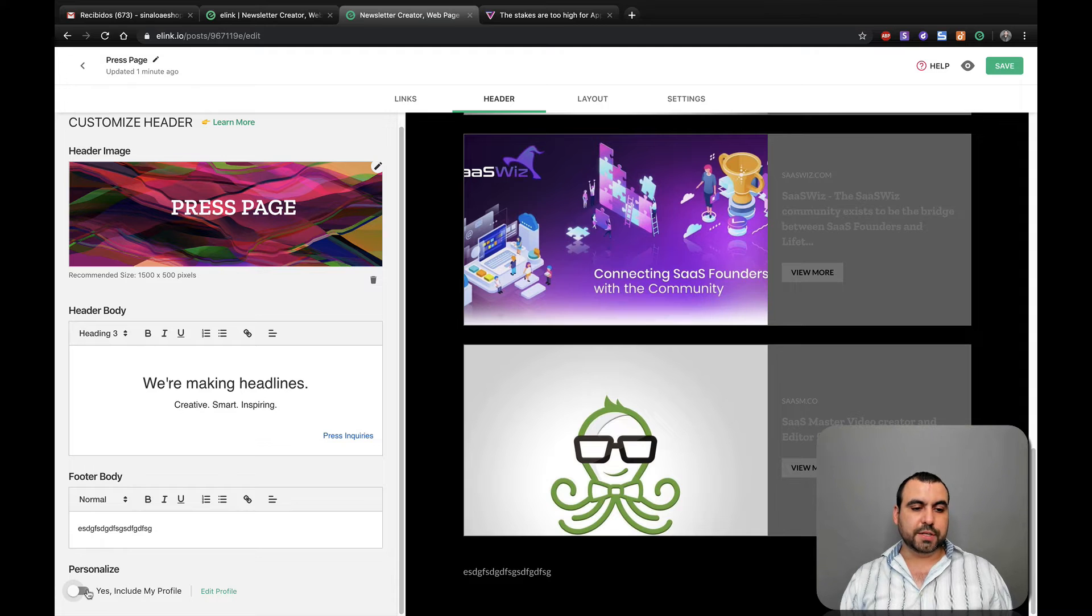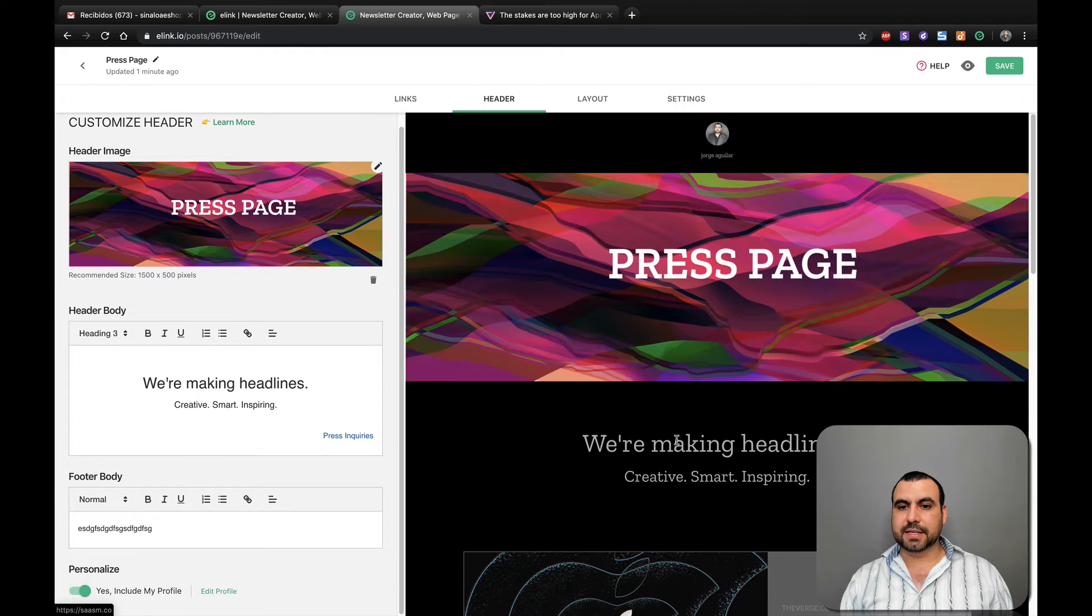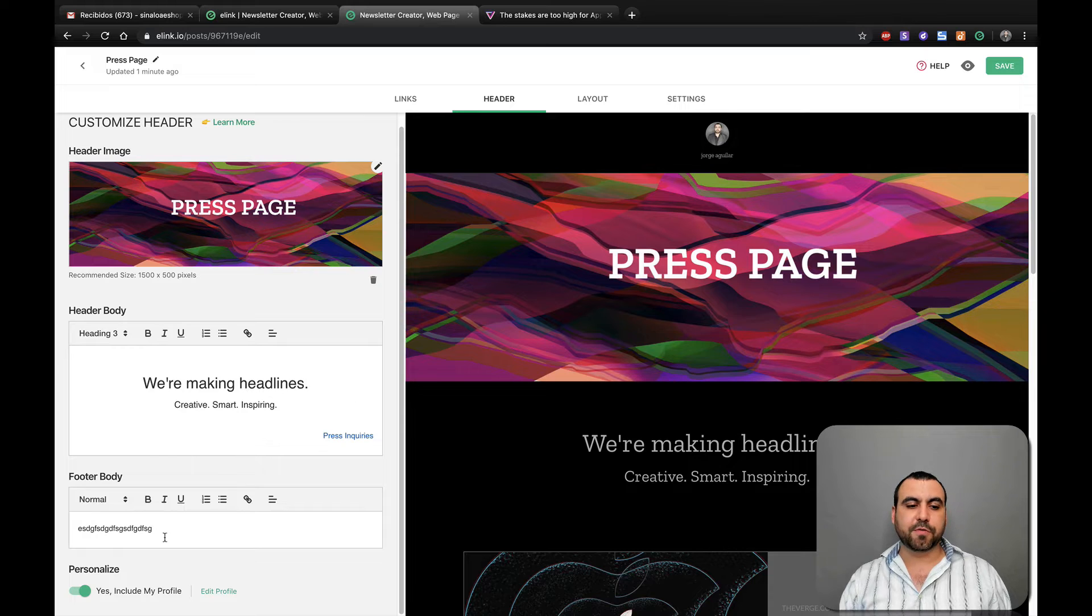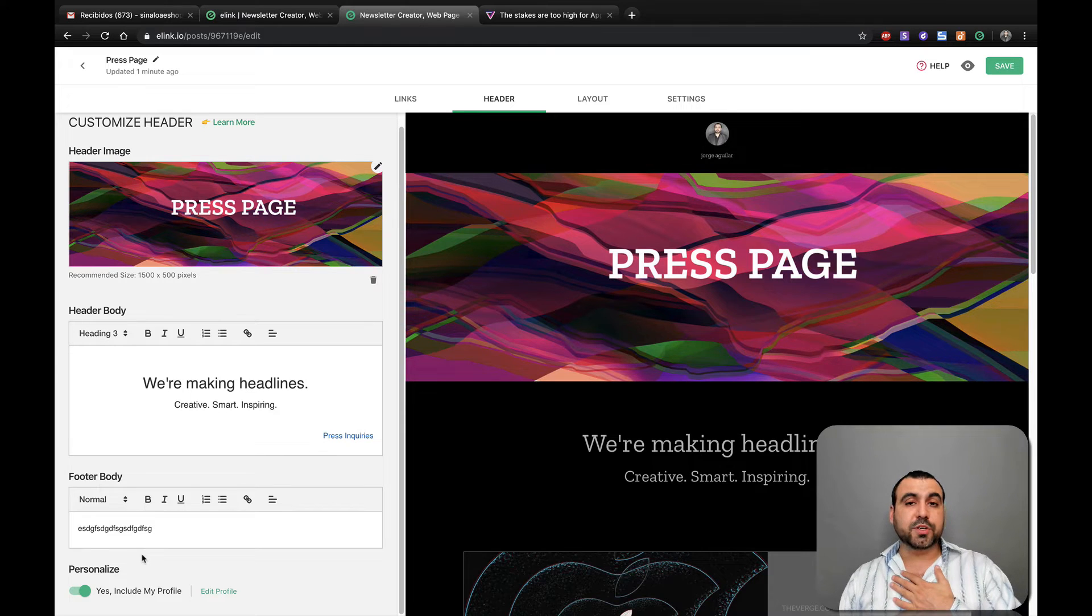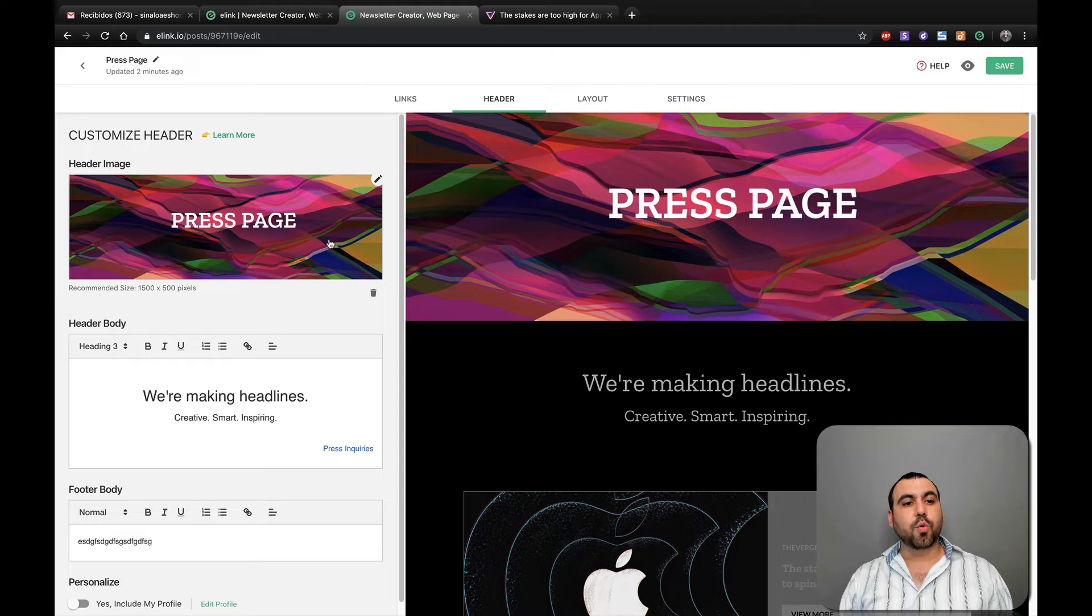Do you want this to include my profile? If I click yes, this on the top appears. So this is like my profile. I personally don't like it, but you have the option right there to do it. You can remove it there.